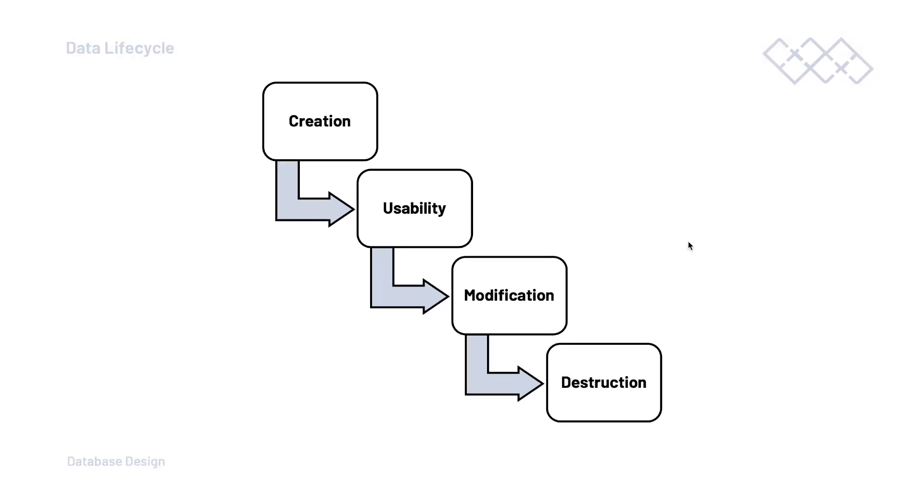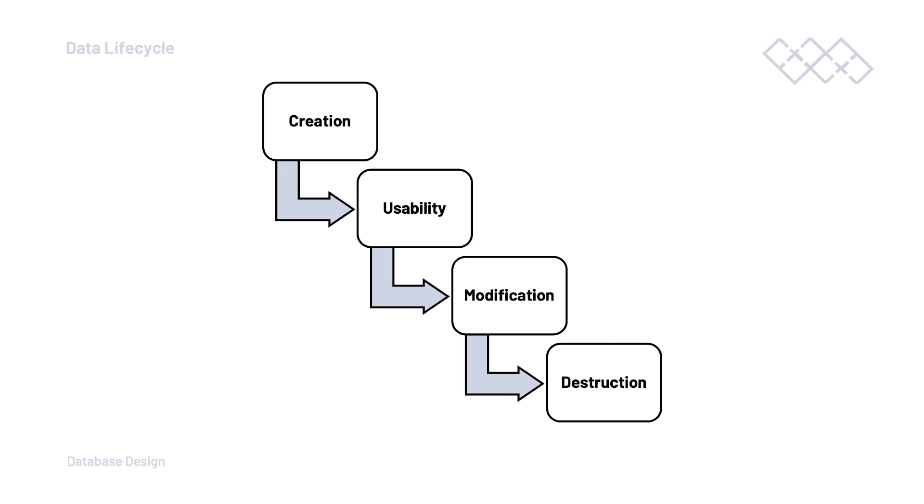So, take the first stage of this data lifecycle: creation. This is when data gets created, either by human input or potentially by a computer. How this might affect my development or design process, I might ask myself when designing a database, questions such as, do I have all the tables I need to create the data the database needs to store?